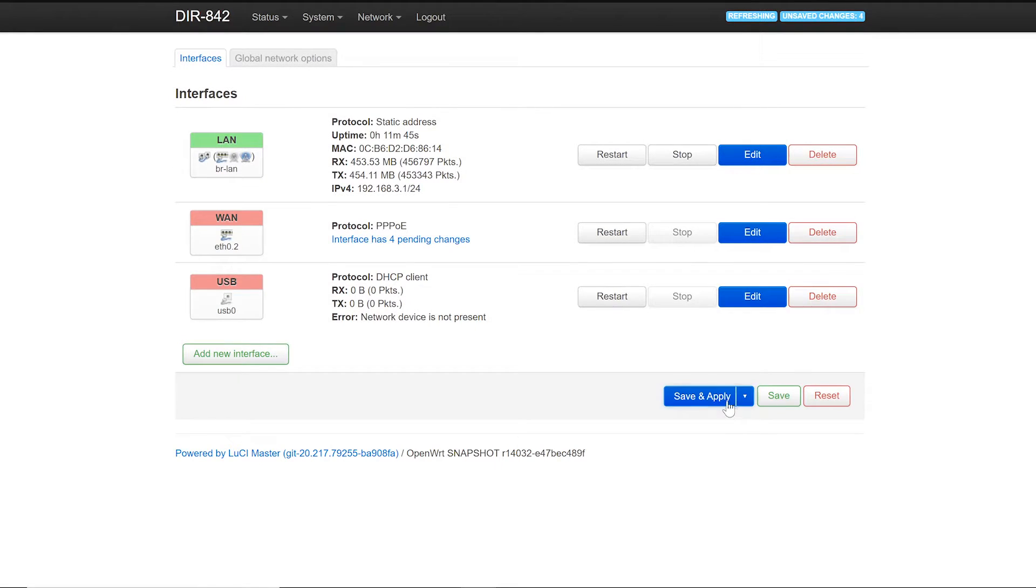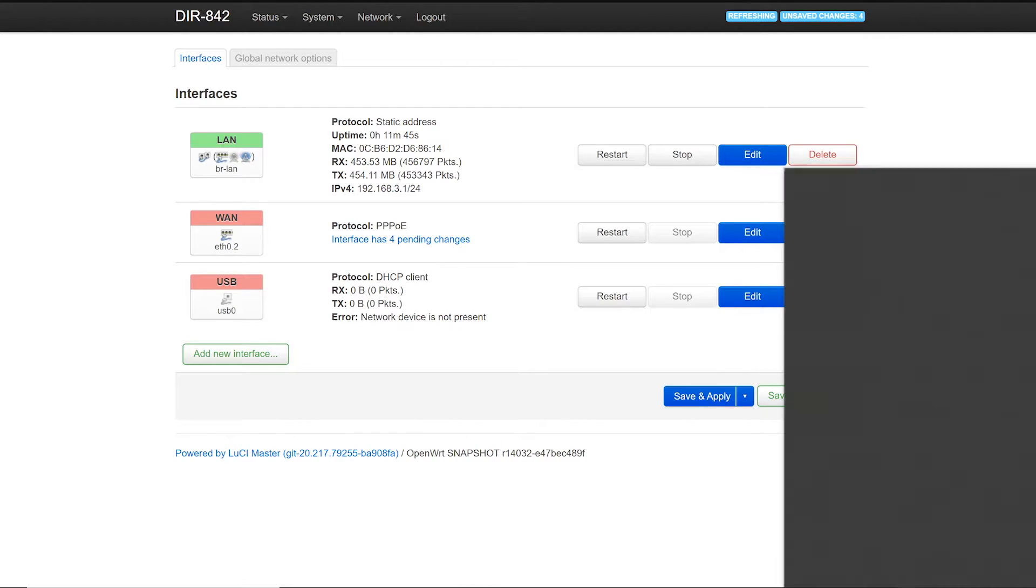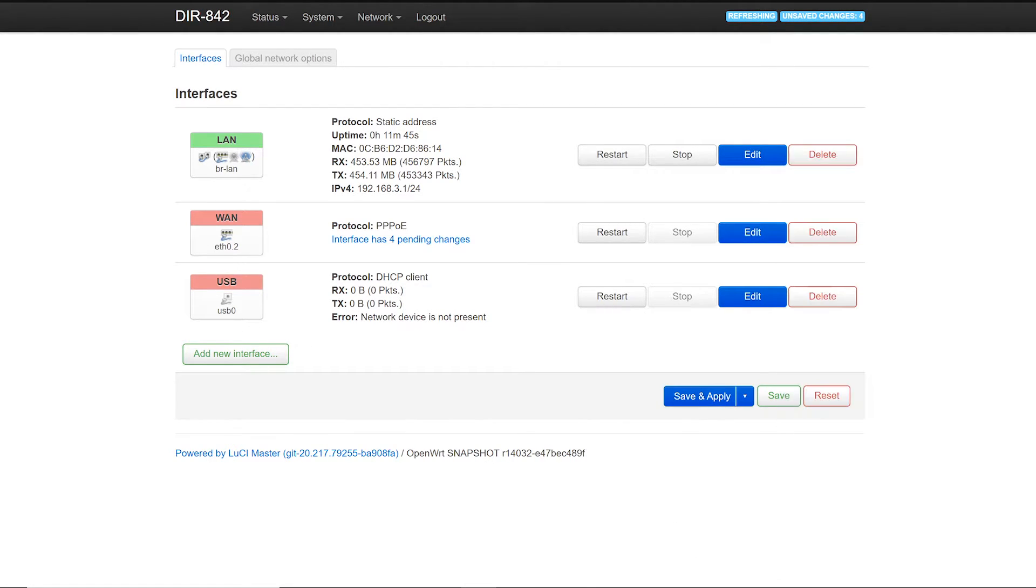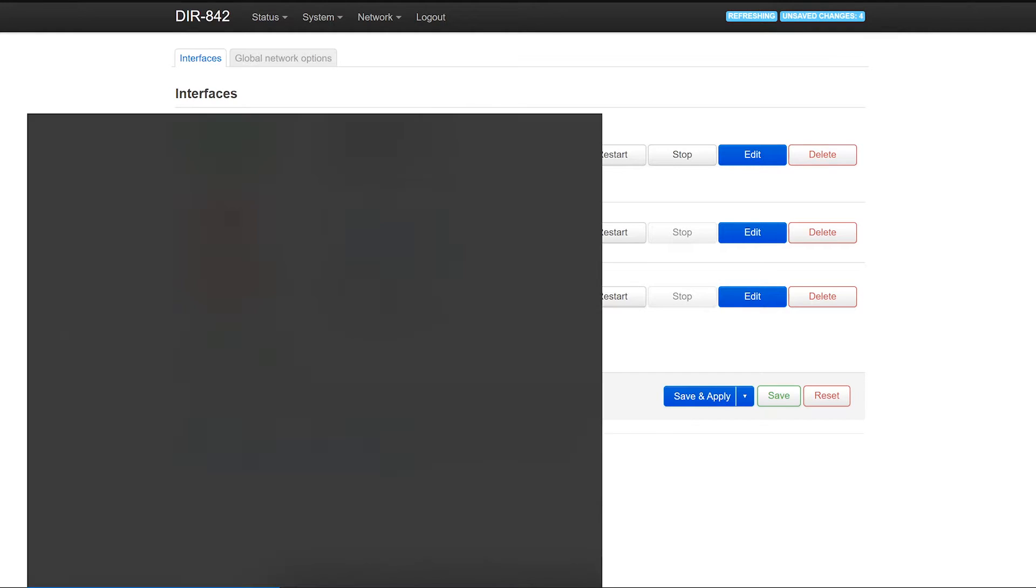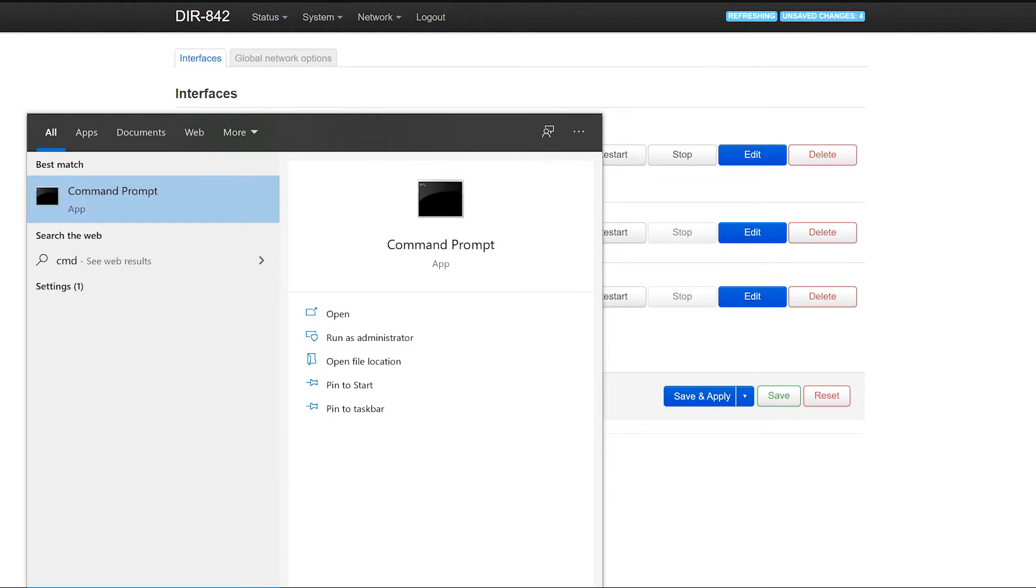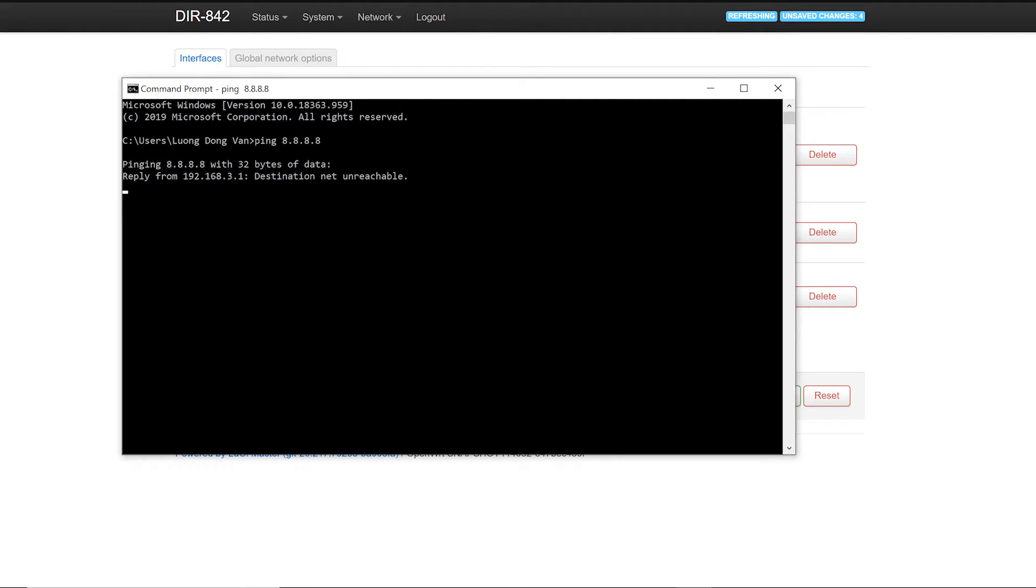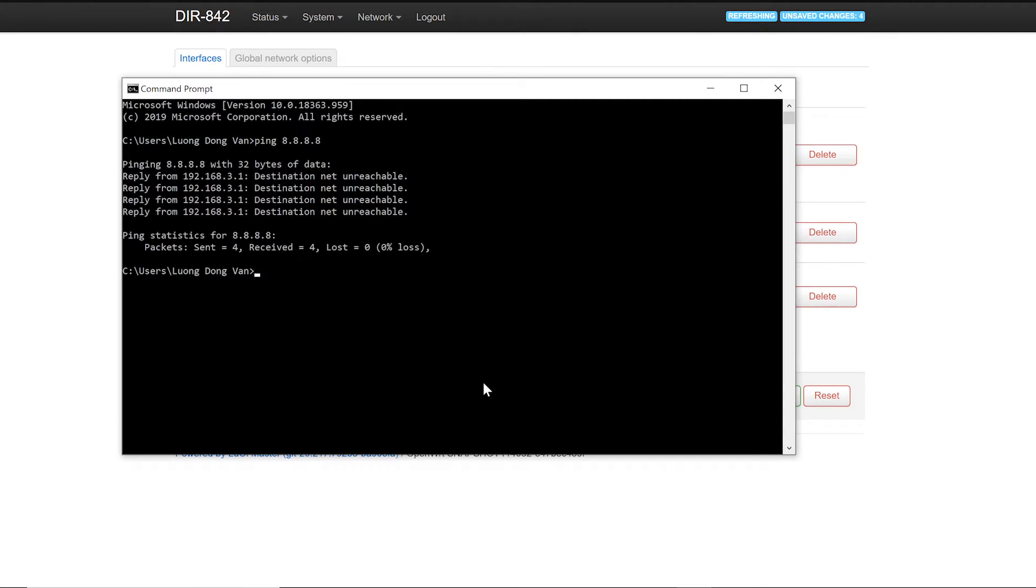When we're done, click save. But before that, let's have a check. As you can see we have no internet connection. I will do a ping command and I will try to ping the Google DNS server. As you can see, it's responding destination unreachable.